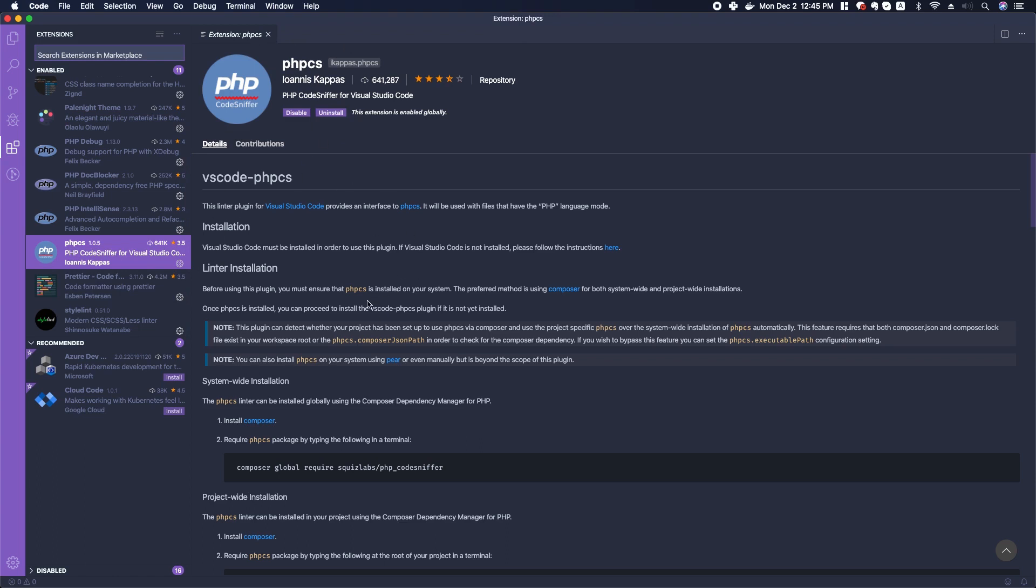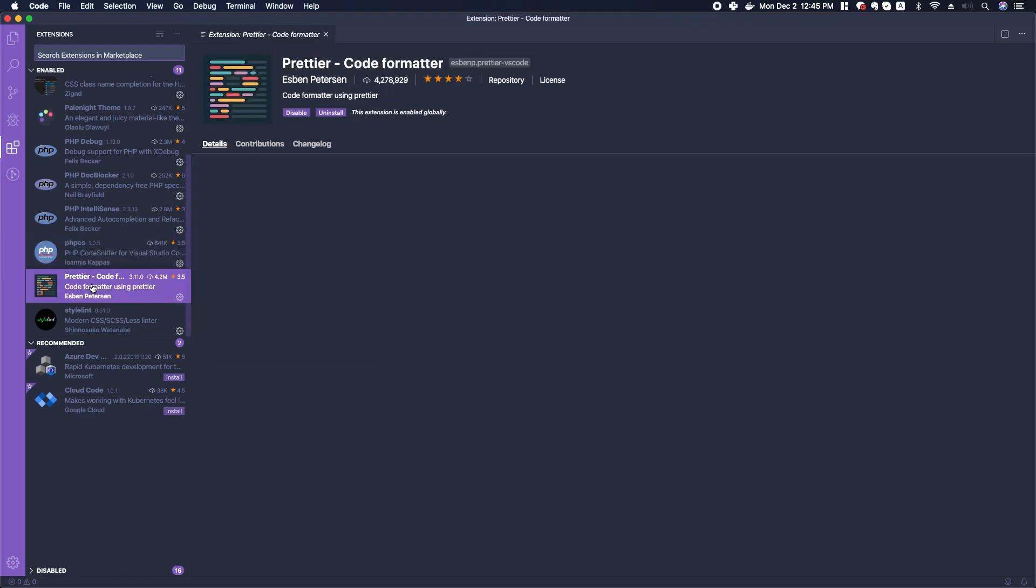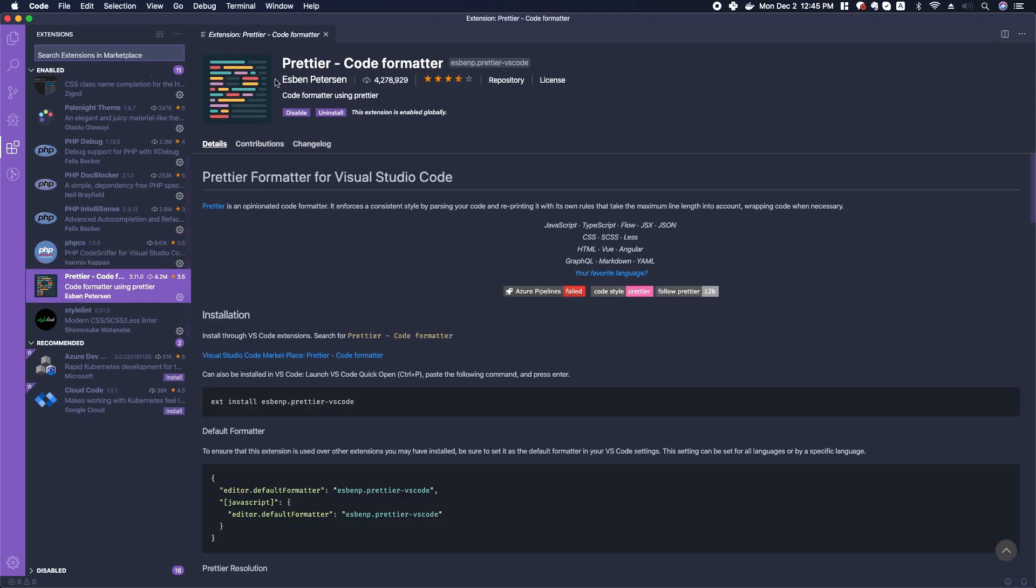I also have one here called Prettier, which helps us to format our code for either JavaScript or for CSS, HTML. It allows us to format—like we can format on save, we can format on paste—and it just helps us to keep good code formatting.